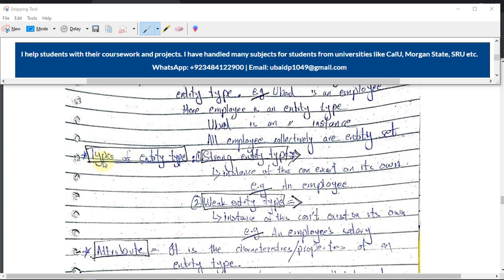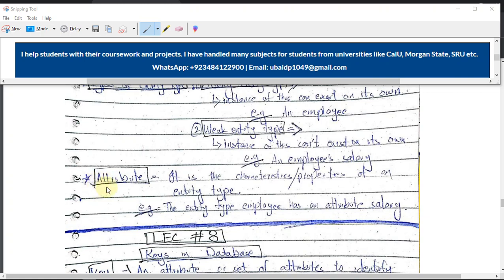There are two types of entity types. First, the strong entity type, which can exist on its own — for example, 'Employee'. Second, the weak entity type, which is dependent on the strong entity type and cannot exist on its own. For example, 'Salary' is a weak entity because if an employee isn't working in any organization, they can't get a salary.